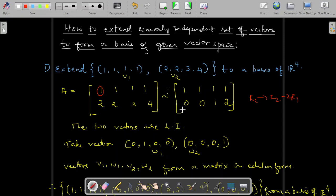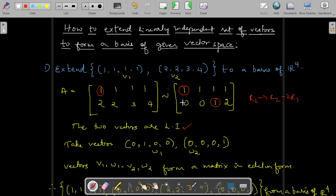The matrix is now in echelon form with no zero rows; therefore the vectors are linearly independent. If there were a zero row, the vectors would be linearly dependent. To extend to a basis, note that the first column has a pivot and the third column has a pivot. The given vectors are linearly independent — similarly, [1,1,1,1] and [0,0,1,2] are also linearly independent.